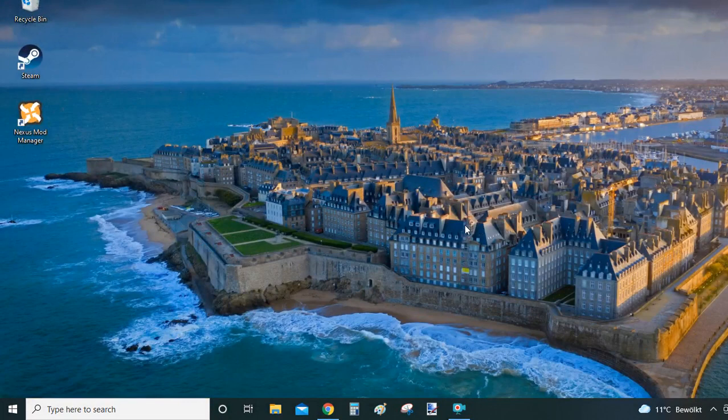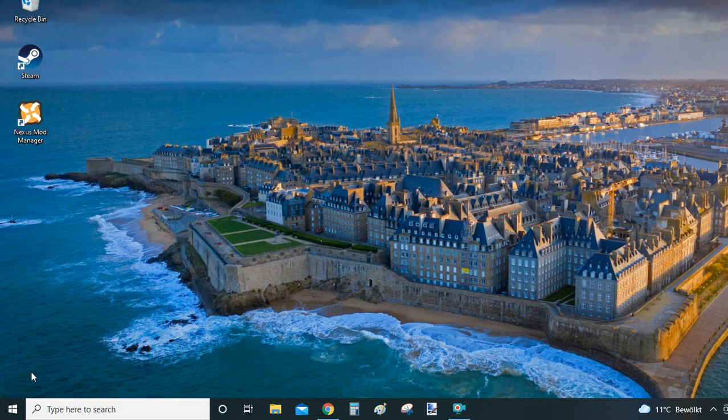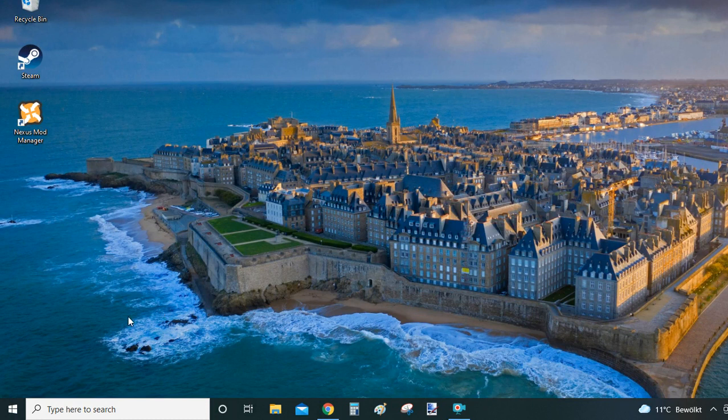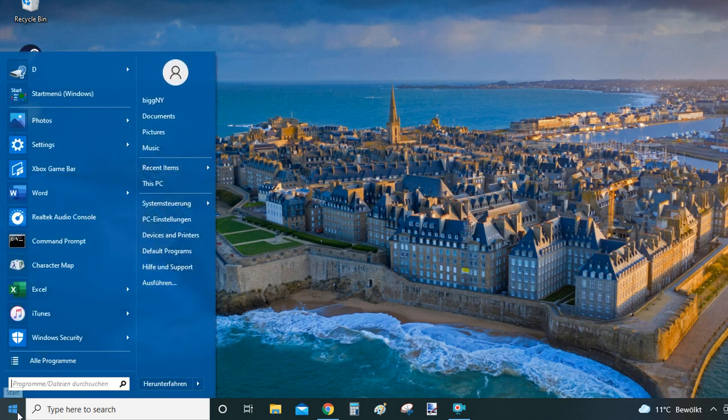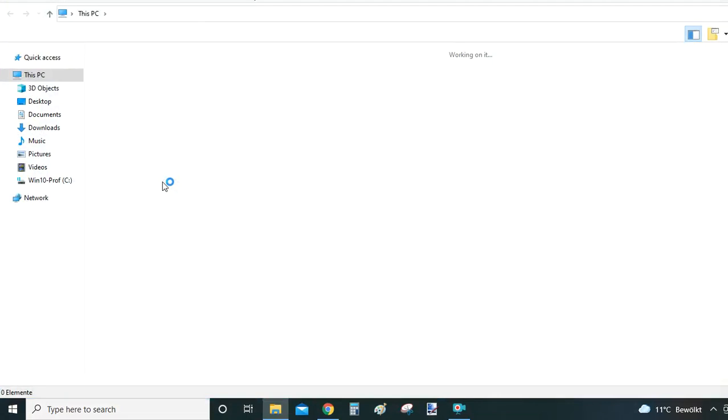So the last way you could uninstall is utilizing the Nexus Mod Manager's own uninstaller. What you do is you go to the program files of your computer where Nexus Mod Manager was installed and you will find the uninstaller there. So you just have to click on the Start button which is located on the bottom left of your screen right next to the search bar.